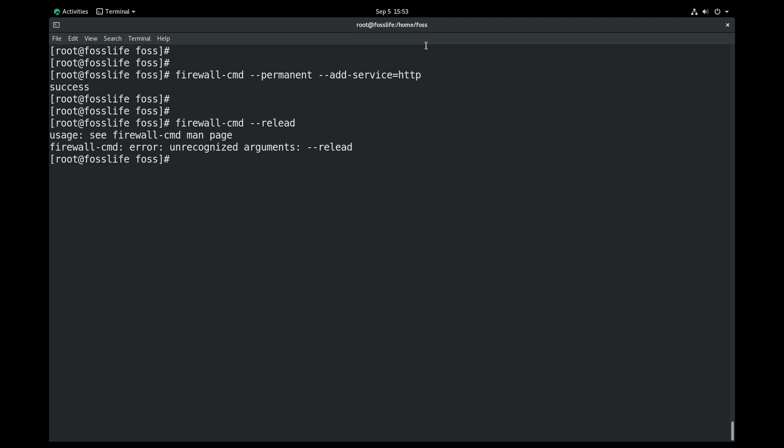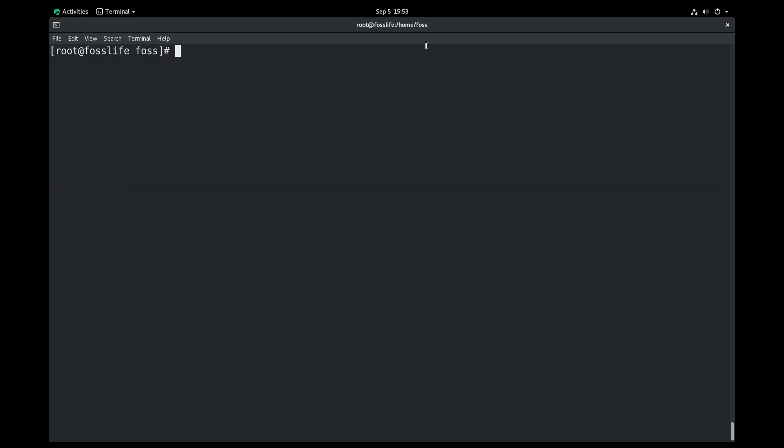Also, you can allow port 80 TCP from the firewall for the same purpose. If you wish to use HTTPS with your website, you can allow HTTPS service or port 443 TCP from the firewall.